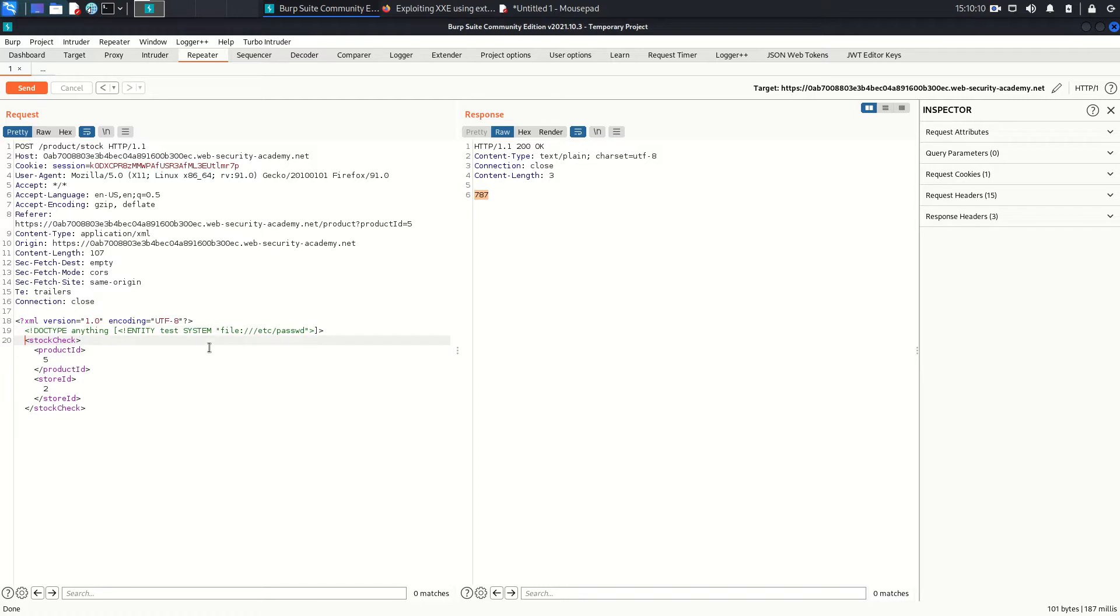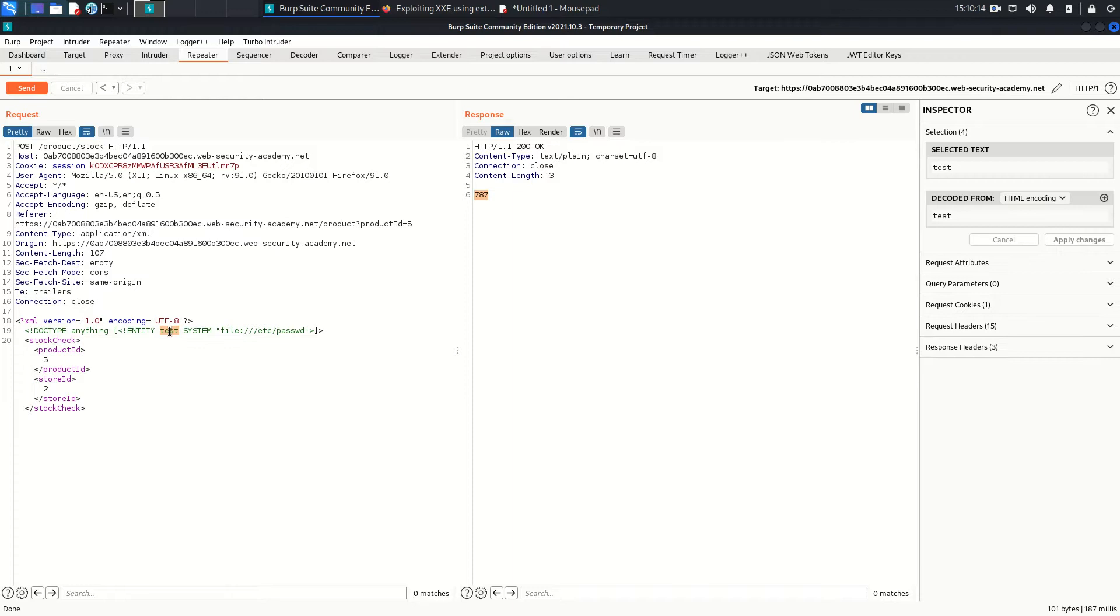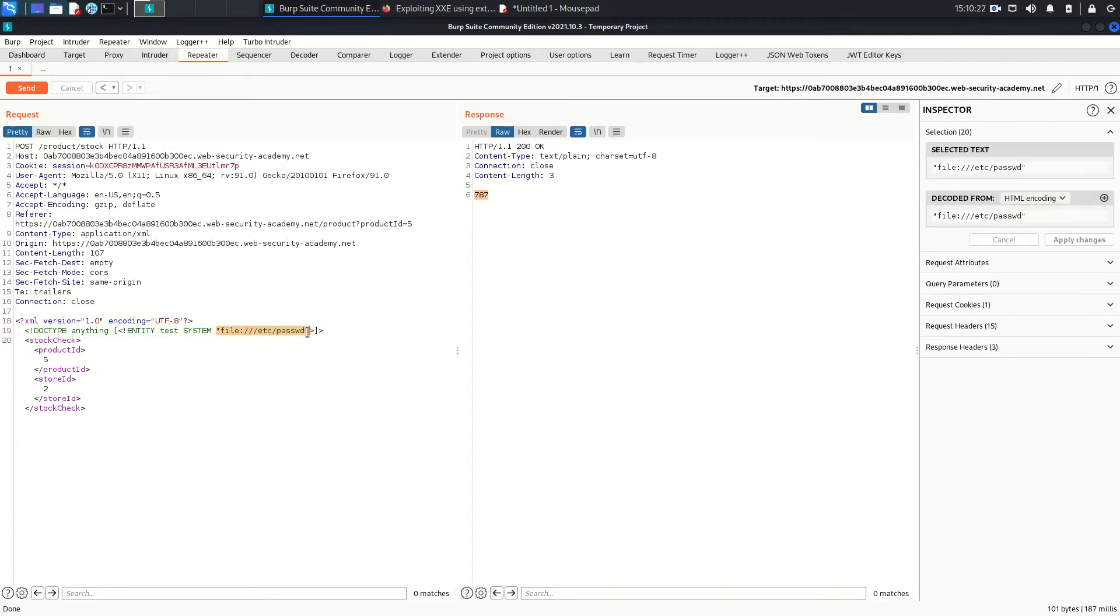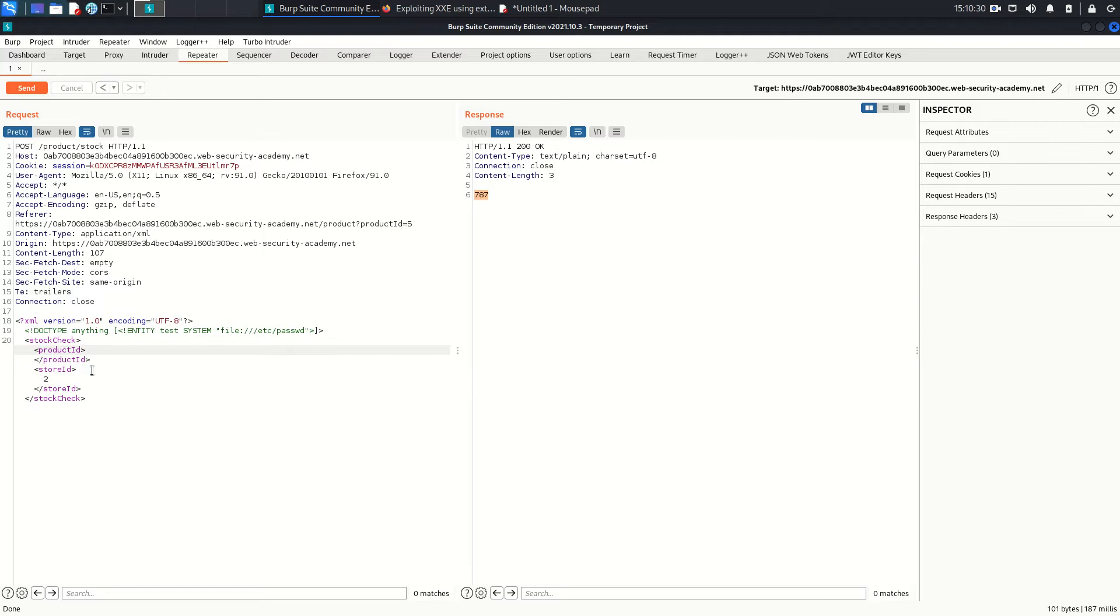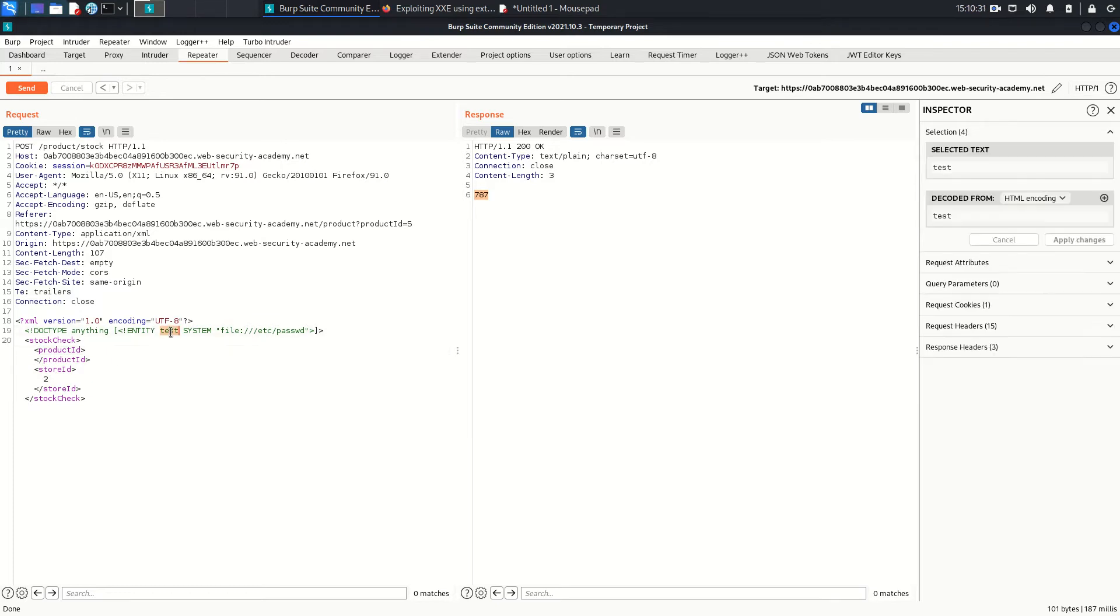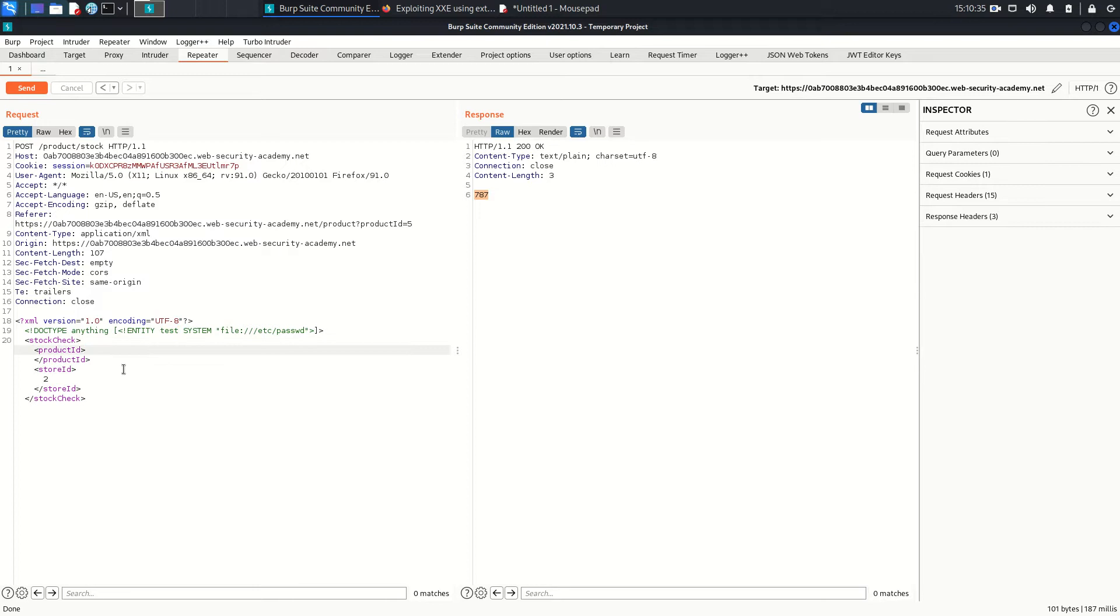I just added this one. This test is actually the entity which is going to use this system argument with value of the file with the path. And instead of this 5, I'm going to inject this entity which is test. So come here, put this test, but here you need to put this test like this.